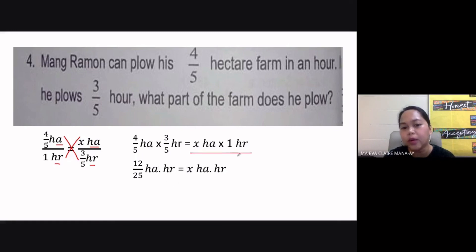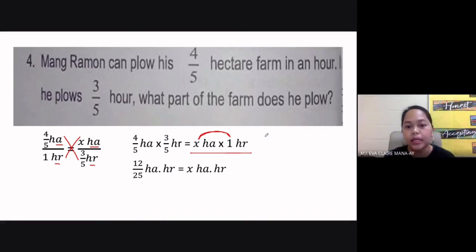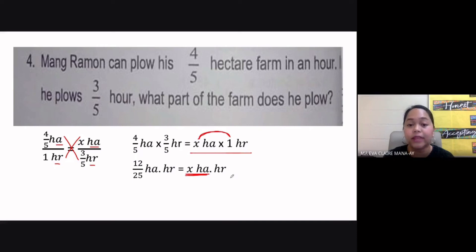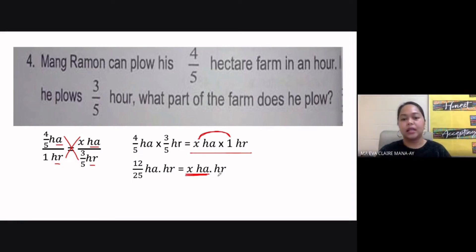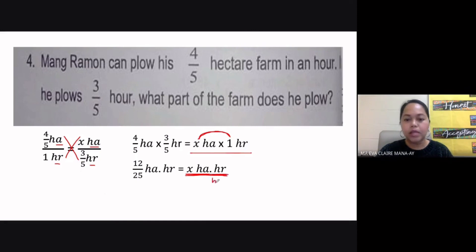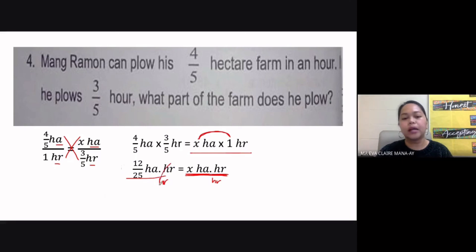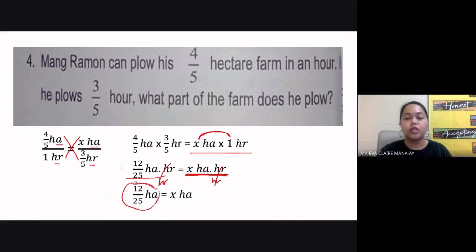On the other side of the equation we have X hectare-hour, since X multiplied by one equals X. We are looking for the unknown hectares, so we need to isolate that unit by canceling hours. We divide both sides by hour. Canceling the hour on both sides, we are left with twelve over twenty-five hectare equals X hectare. So the final answer is twelve over twenty-five hectare for question number four.